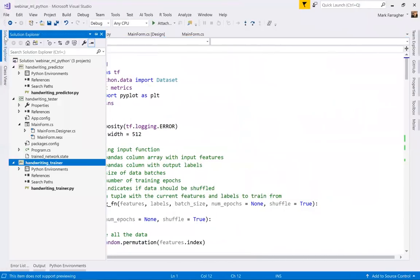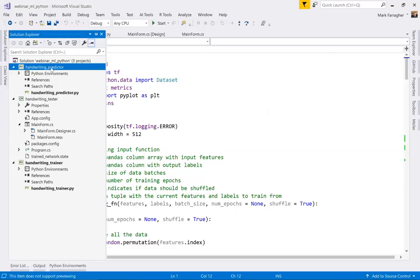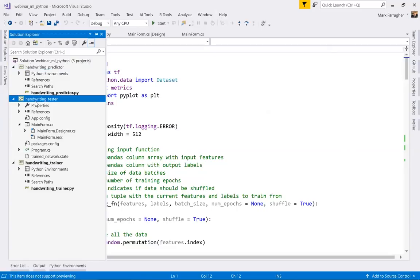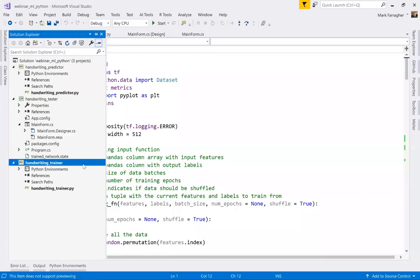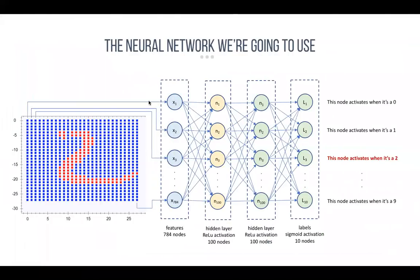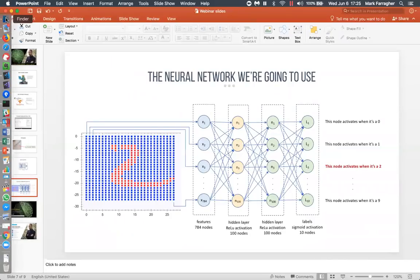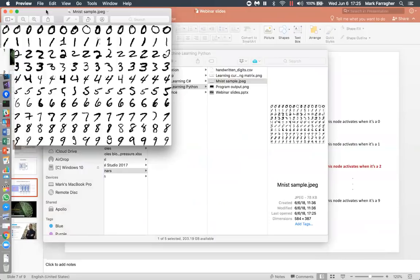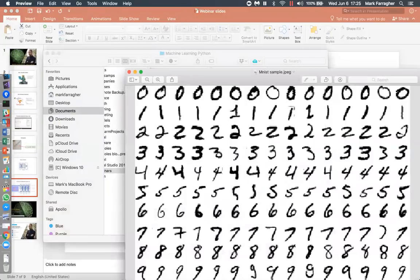So that's all the theory. Let's move on to the code. Here is my Visual Studio project — it's basically a solution with three projects. I've got the handwriting trainer, which trains a neural net; I've got a handwriting predictor, which uses a pre-trained neural network to make predictions; and I have an app called the handwriting tester, where I can scribble numbers and it will try to predict what I'm writing down. I'll start with the trainer. For the trainer, we need training data — let me quickly show you what that training data looks like.